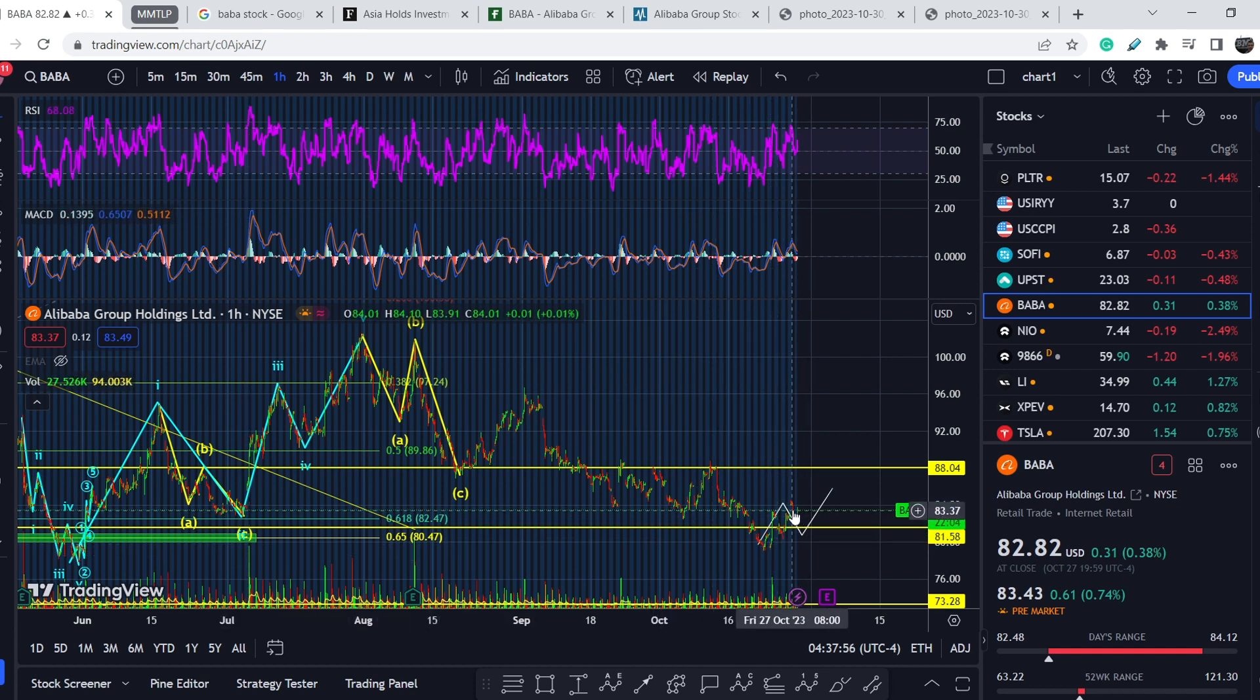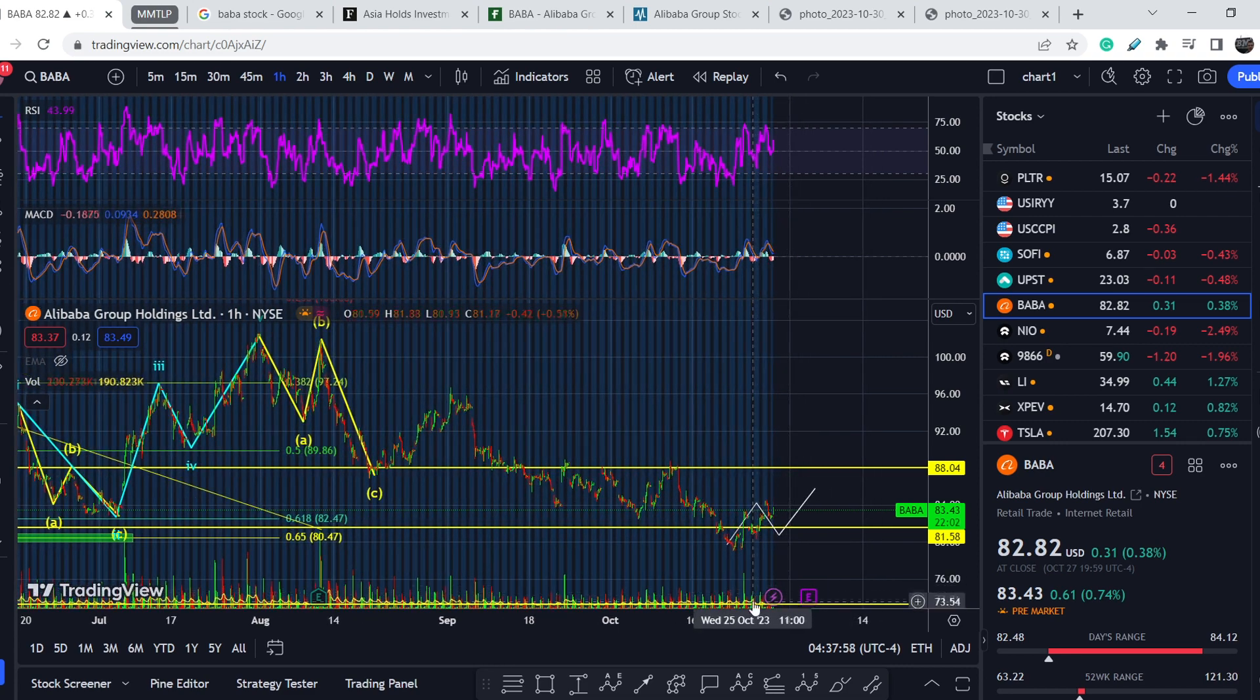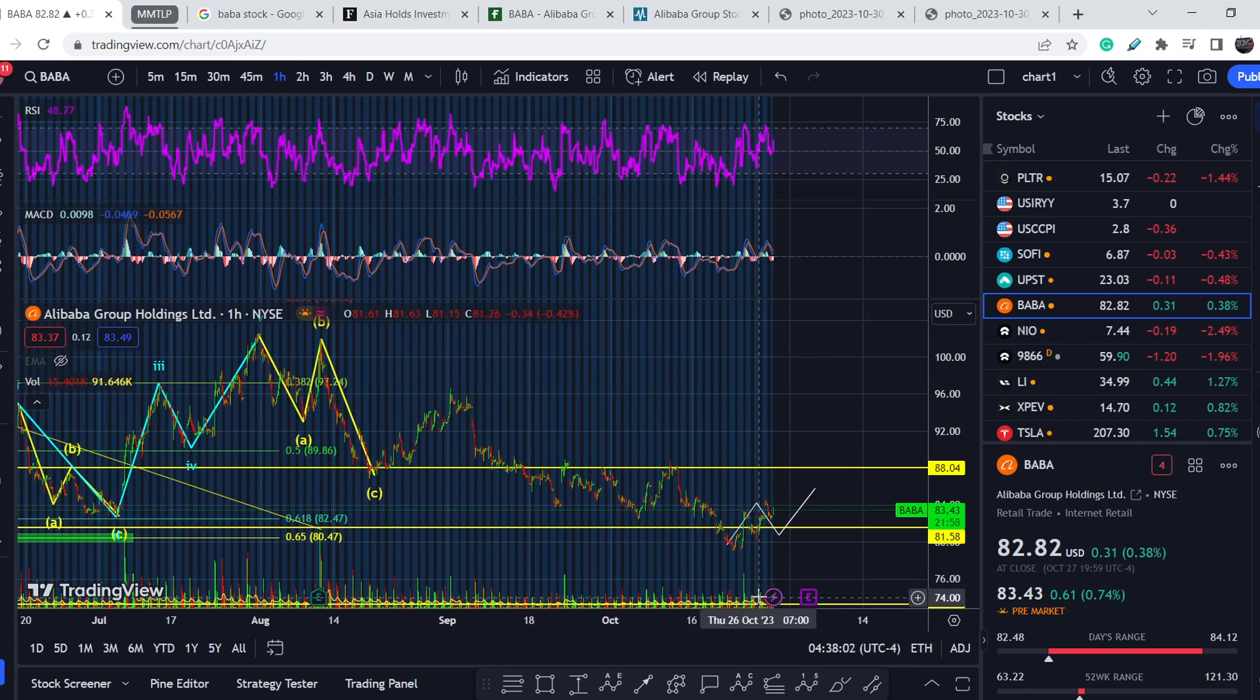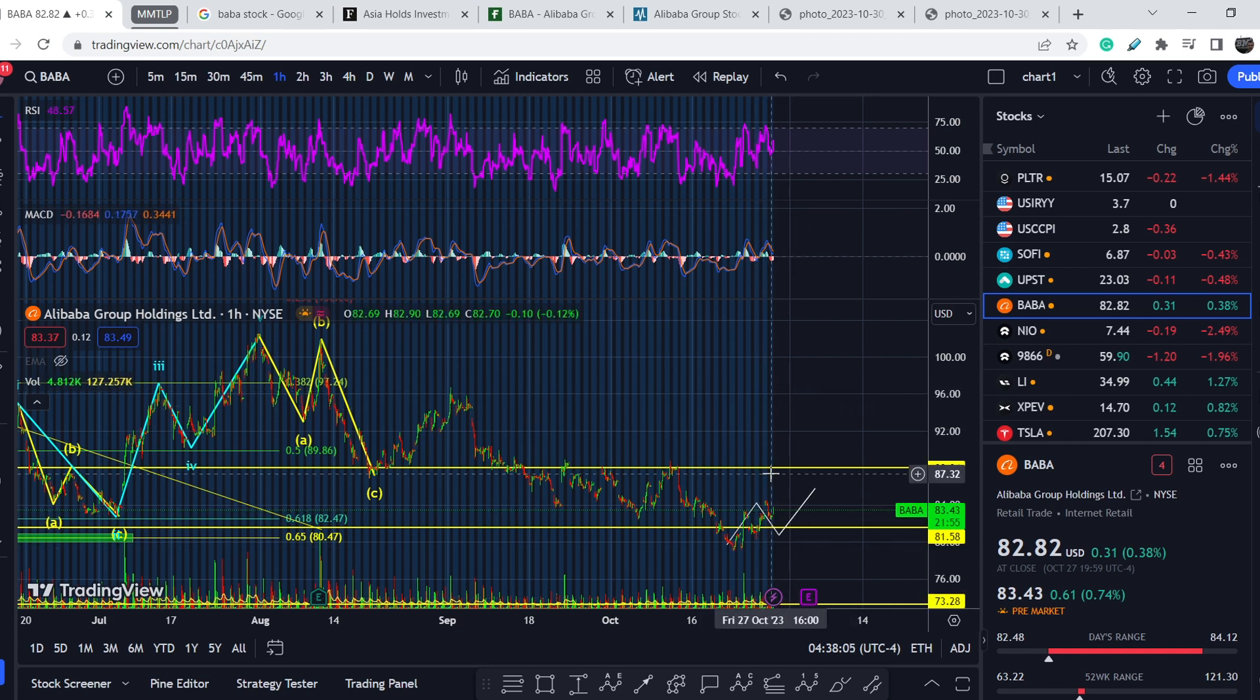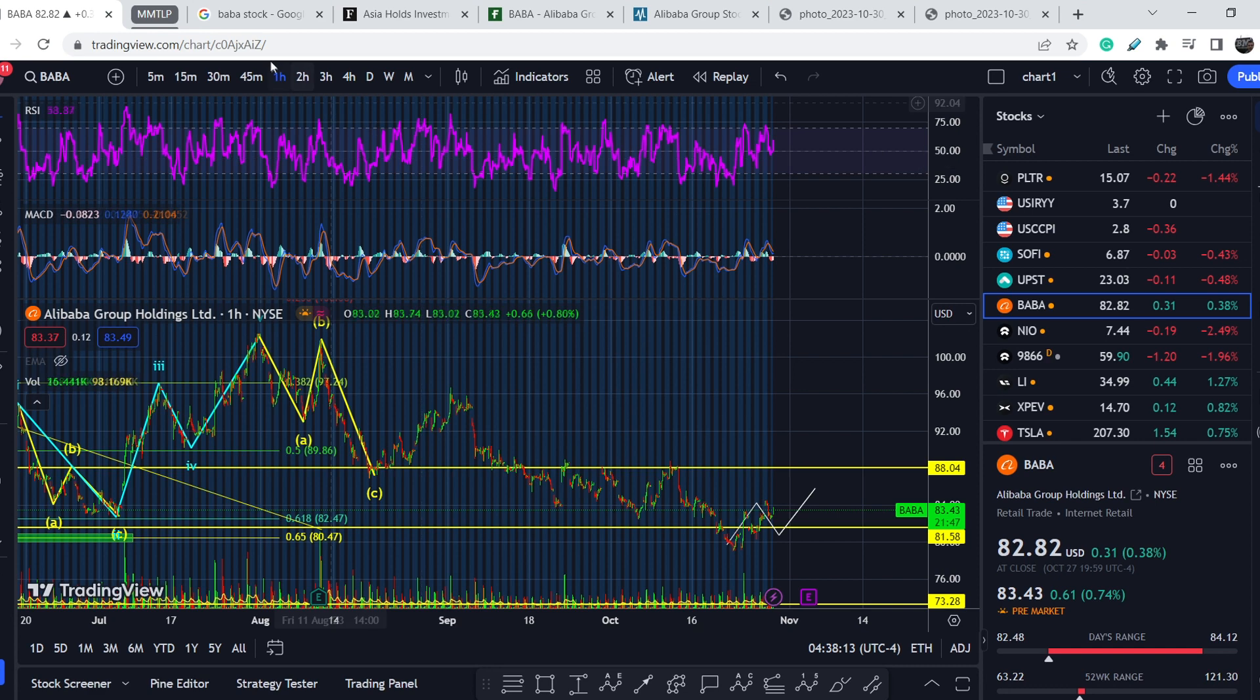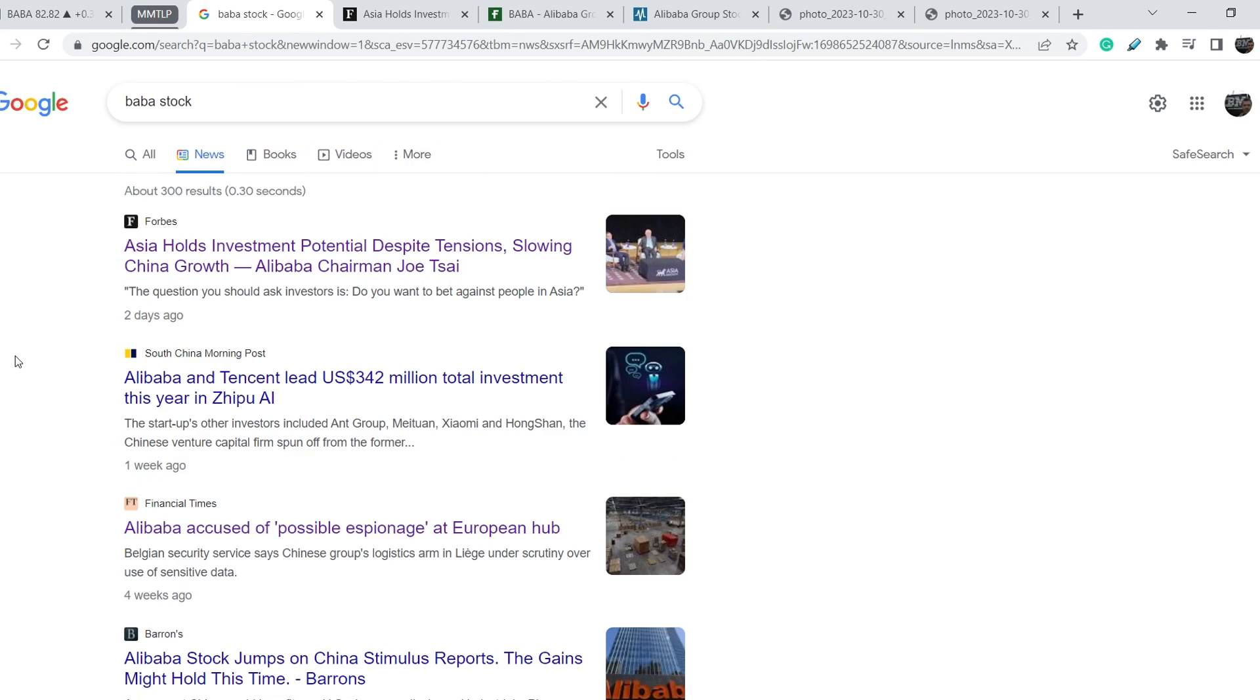We have a quite decent reaction. Definitely I don't see the volume that might be sufficient for the confirmation of the next potential leg to the upside, but I will show you everything in just several minutes in my technical analysis.